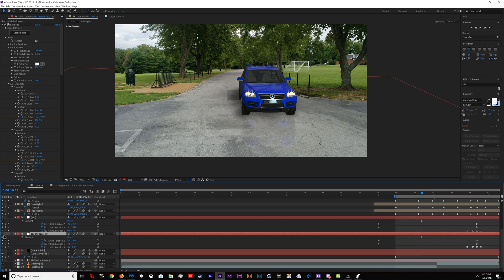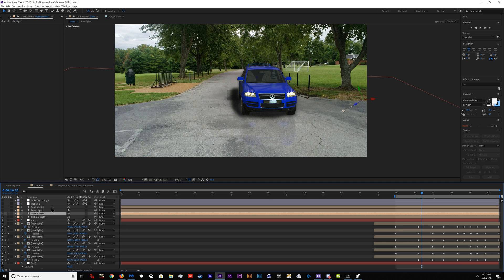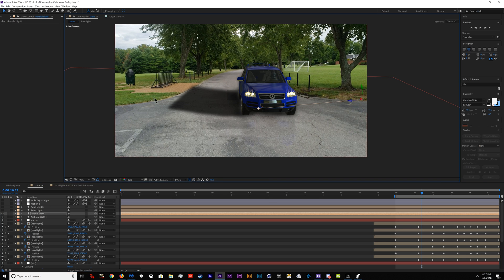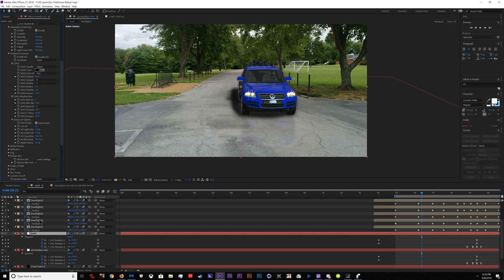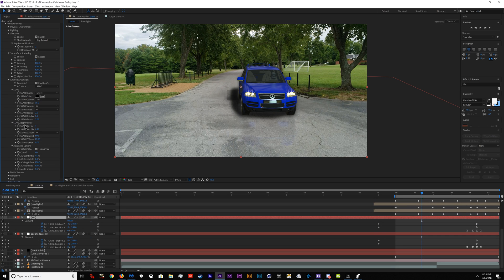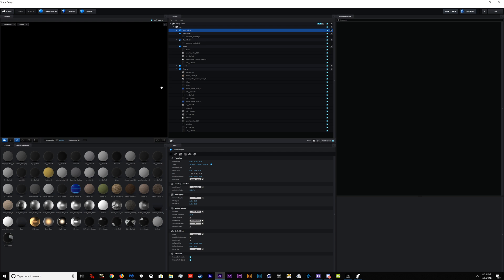The ray trace shadow was controlled by this parallel light here. When I move the parallel light, the ray trace shadow moves — that's how you do that. To turn on ray tracing you just go into shadows and select Ray Traced instead of Shadow Map.